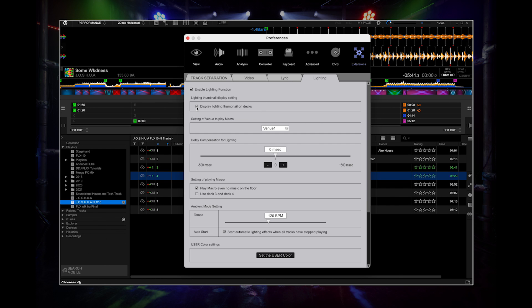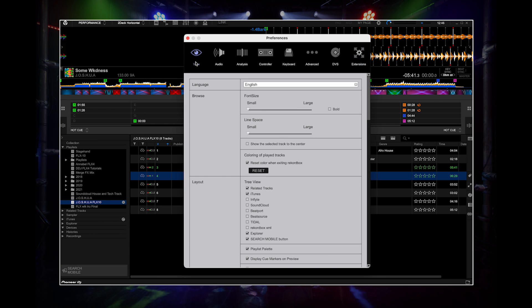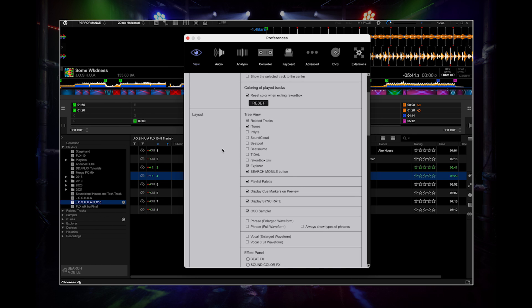You can also turn the lighting phrase display on and off. Go to preferences, then view, then layout, then tick phrase.